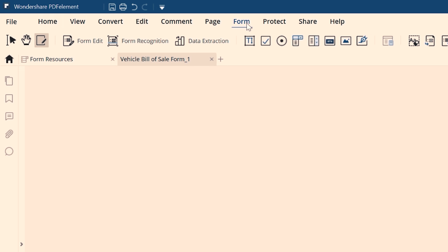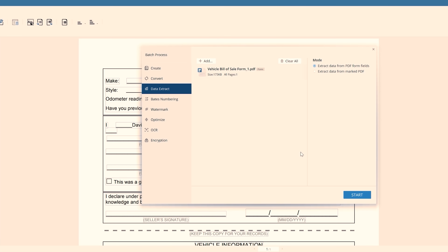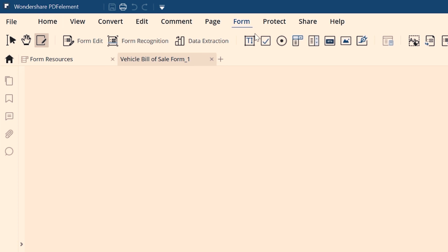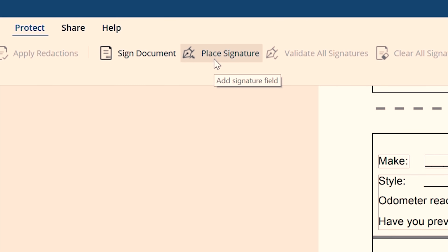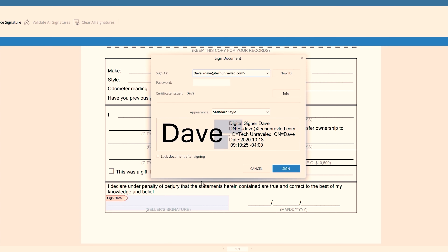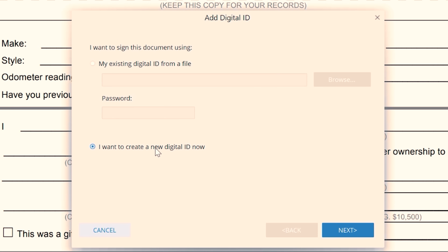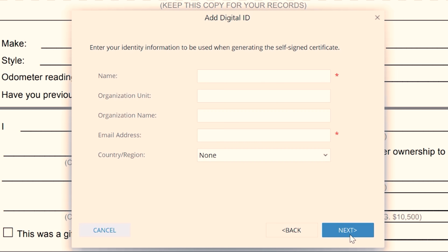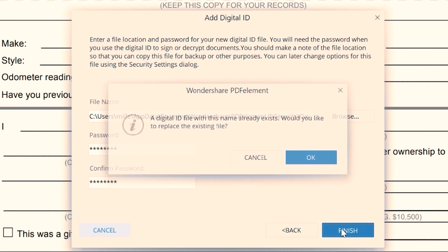Select the area you want to add text and just type. To extract the data, click on the Form menu and then the Data Extraction tool. You'll have two options: extract data from the PDF field, or extract data from the marked PDF. Select the option you want and click Start. Finally, to add a digital signature, click on the Protect menu, then click the Sign Document tool. Draw in the area where you want to place the digital signature, click on Place Signature, and either select from an existing file or create a new one. Choose between PKCS12 or Windows Certification Store, fill in the required info, click Next, type in a password, and click Finished.